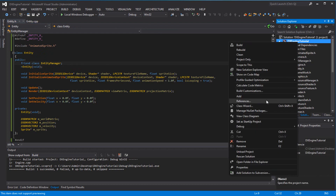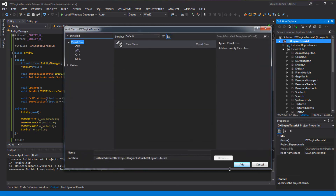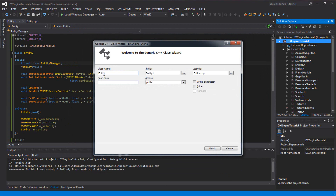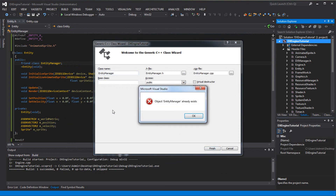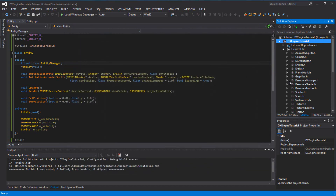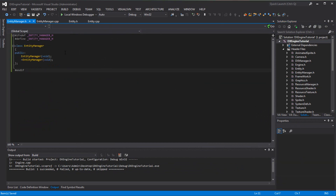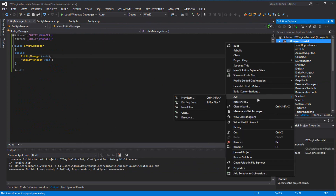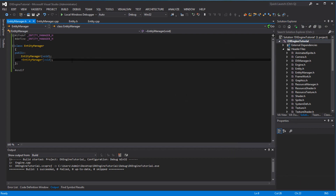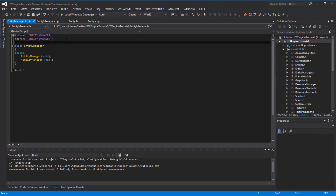Let's create the EntityManager class. Go to add class and call it EntityManager. I'm getting an error that it already exists — I have no idea what's going on. If you're getting the same error, just create a header file individually and the CPP file individually. Anyway, once you have created your entity manager class, you want to add some includes.